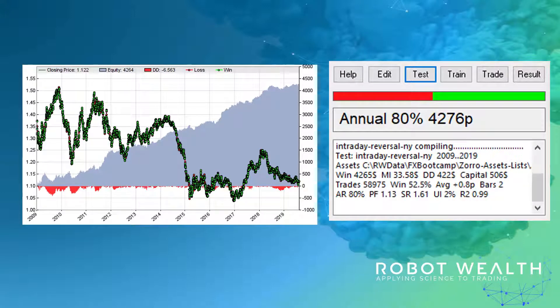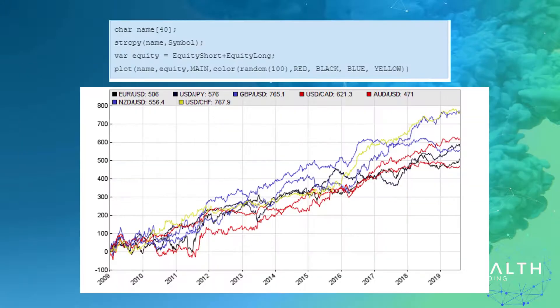There's a Sharpe ratio of 1.61 there, but this is a costless backtest, and we've only got an average profit per trade of 0.8 pips. We can visualize the equity contribution of each asset by adding the code at the top just inside the asset loop.